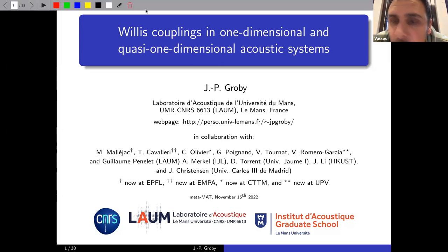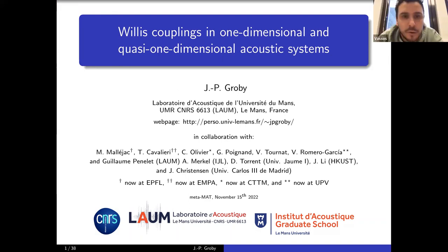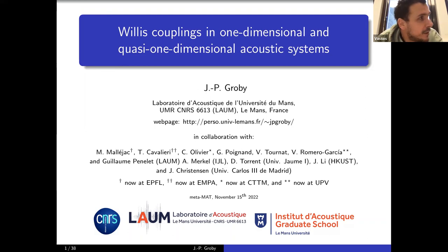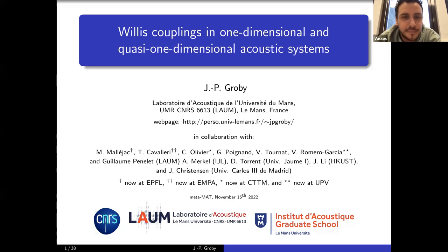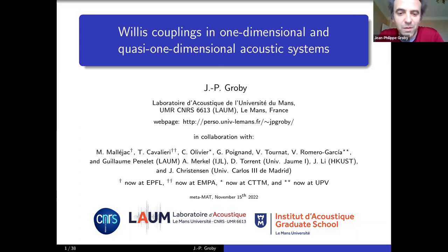It's my pleasure to present the speaker for today. Jean-Philippe is a director of research in the CNRS, working here in Loom, and he has been working a lot in acoustic metamaterials. Today he will talk to us about Willis couplings in acoustics. So Jean-Philippe, go ahead.